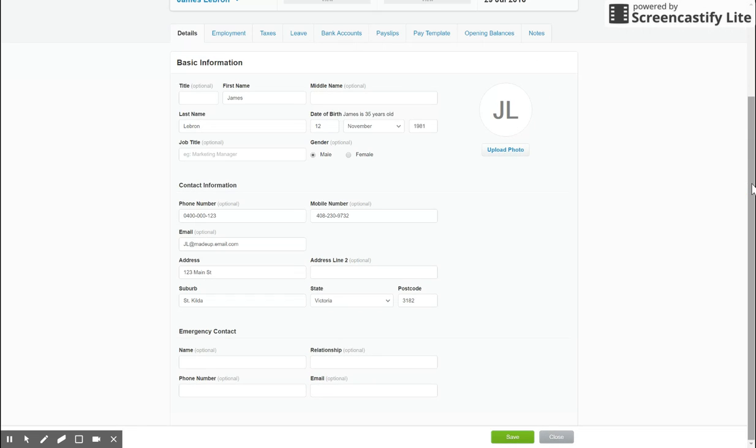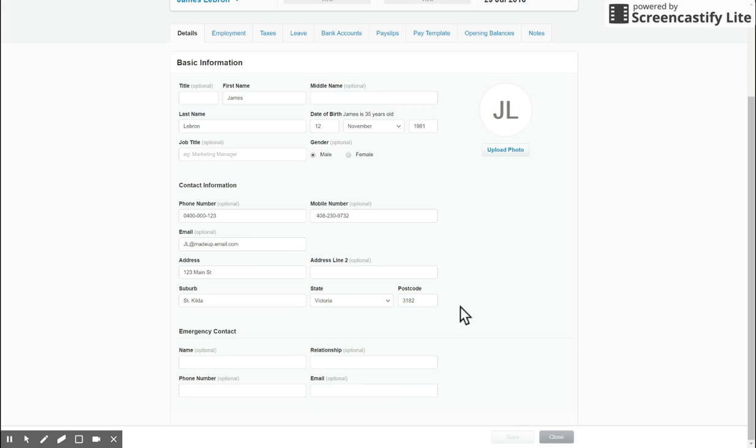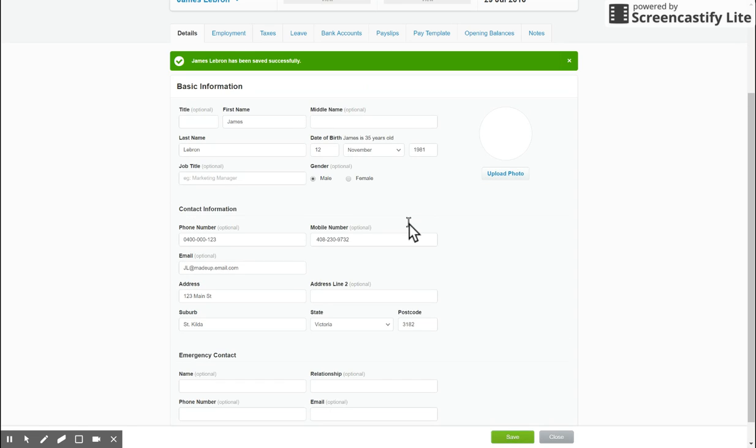Then we've got the contact information here down the bottom, and make sure you fill out this top section. And if you use this as your main CRM or employee database, enter in their emergency details as well. Once that's done, make sure you hit save and then we can move on to the next screen. You'll get the green bio on the top.